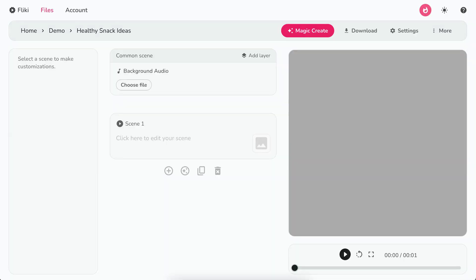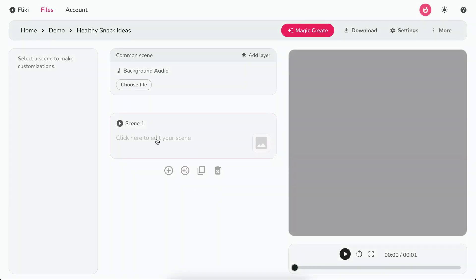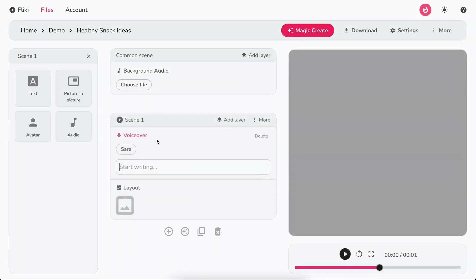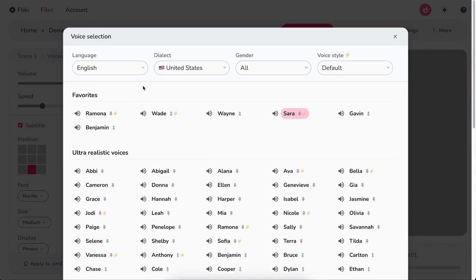This brings you to the script-based editor. Click on the scene to expand. Now click on the voice name to select a different voice. Filter by language, dialect, gender.